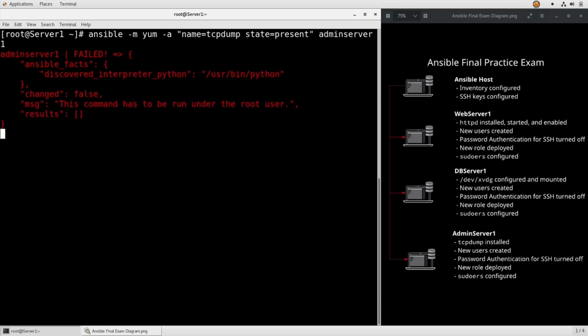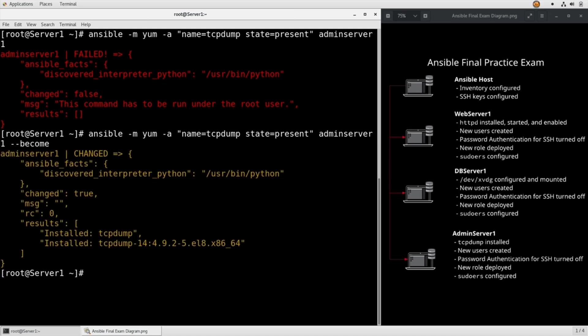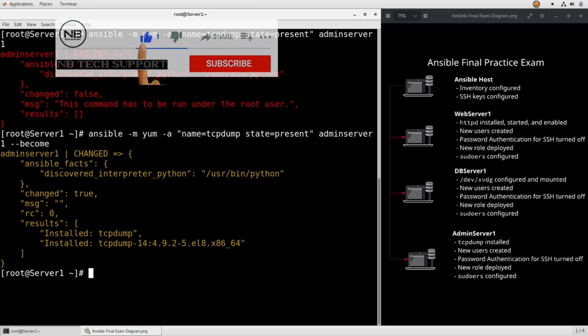So it's calling the yum module. We didn't give it the become flag. It's calling the yum module, giving it the name tcpdump as a package name, making sure that it's present on admin server 1 and it installed tcpdump for us.